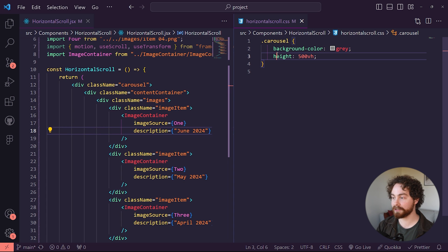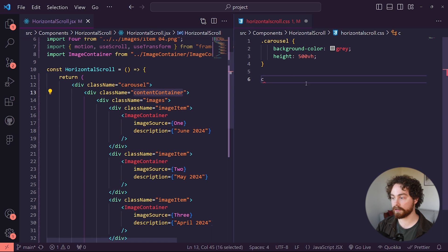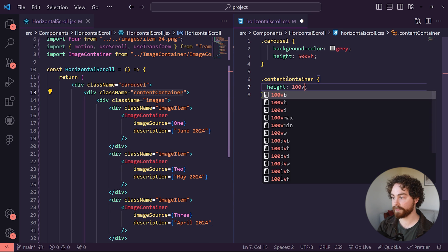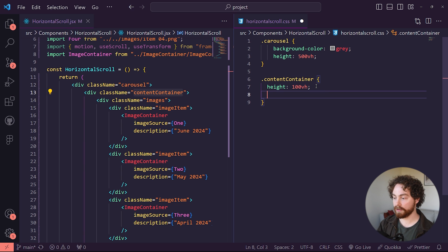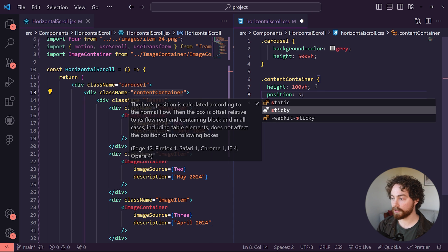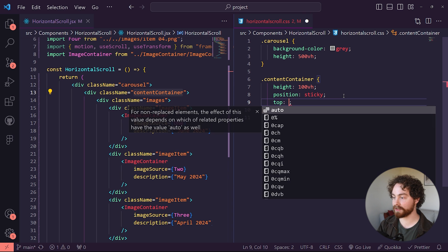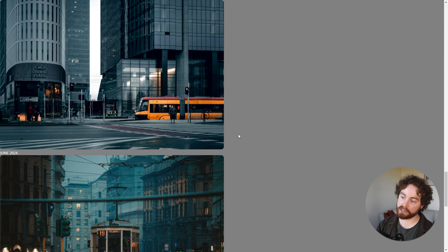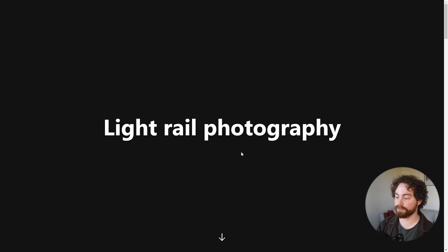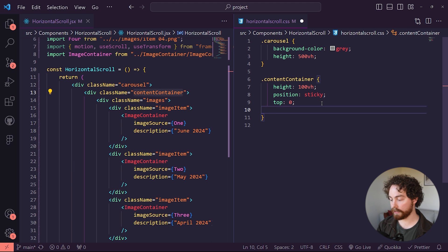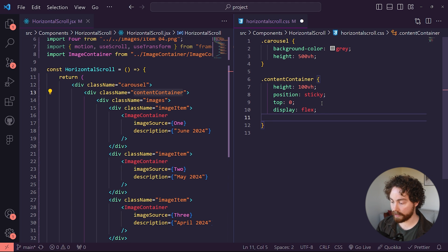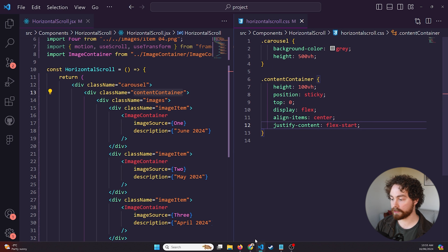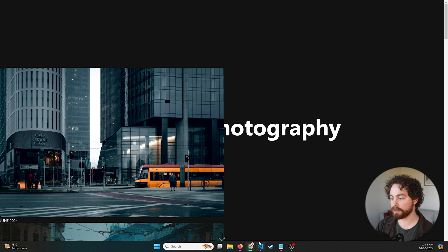After manipulating the carousel, grab the content-container. Give it a fixed height of 100vh — that's the viewport where the scroll effect will take place. Give it a position of sticky, and set the top value to zero so it sticks to the top of the container. Also give it a display of flex, align items to center, and justify content to flex-start so everything spans from left to right.